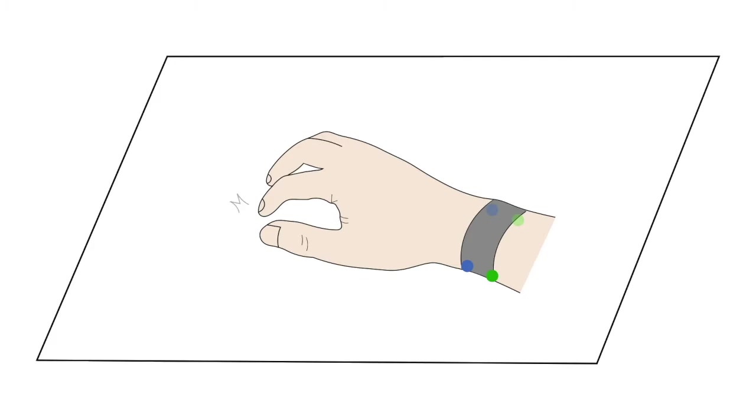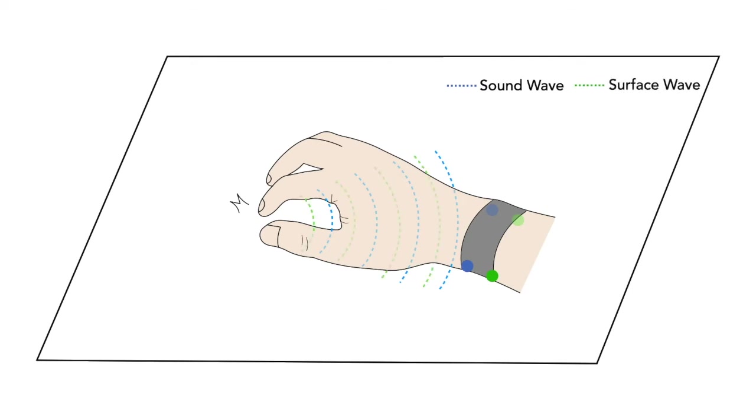When a finger taps a table, vibration can propagate outwards from the point of contact through the air, which we call a sound wave. This is in contrast to when the vibration propagates through the surface itself, which we call a surface wave. We used four sensing elements on the bottom of the wrist to detect when the leading edges of the surface wave and sound wave reach them separately.